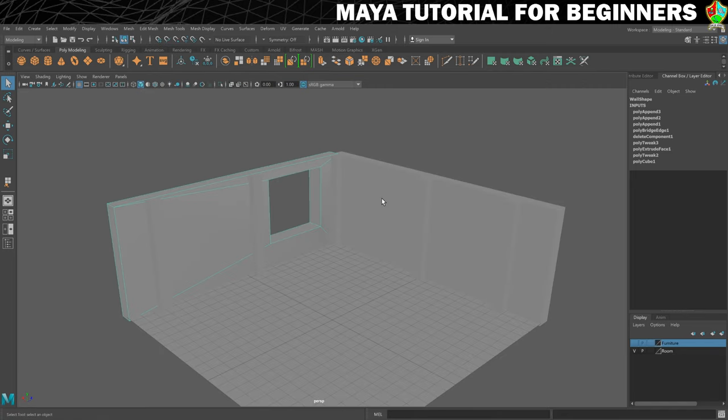That will do it for this step. In the next step we're going to put a little bit of a frame in the window so that it's not just a gaping hole. I will see you in that step for some frame making.